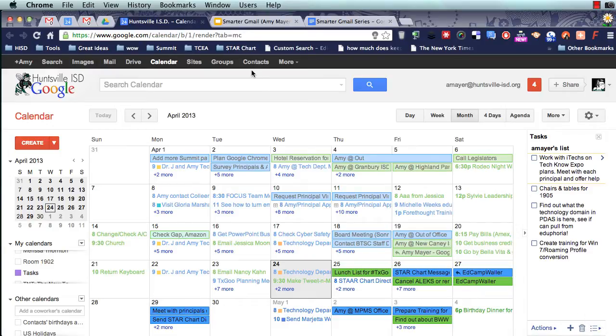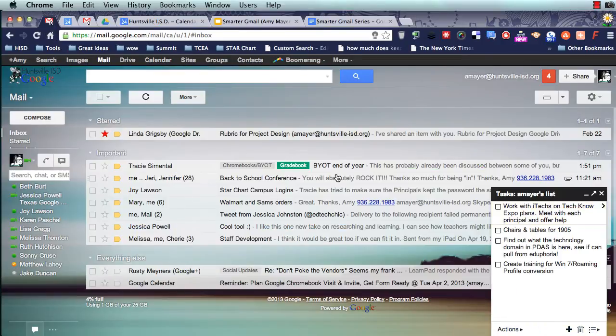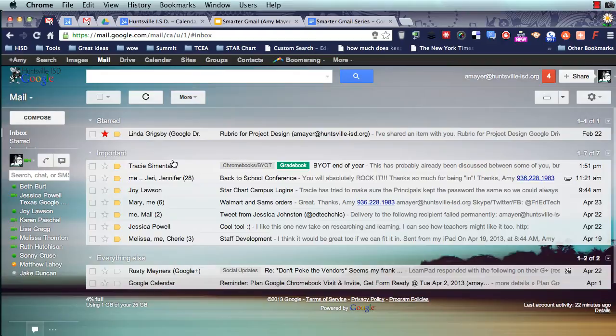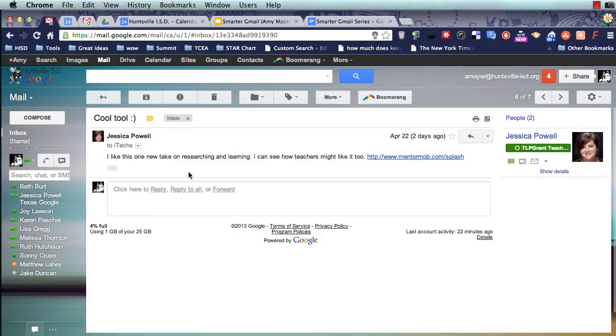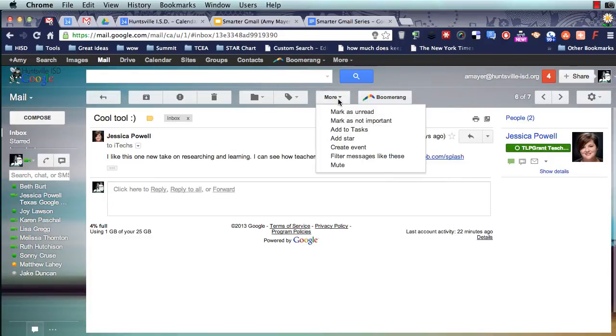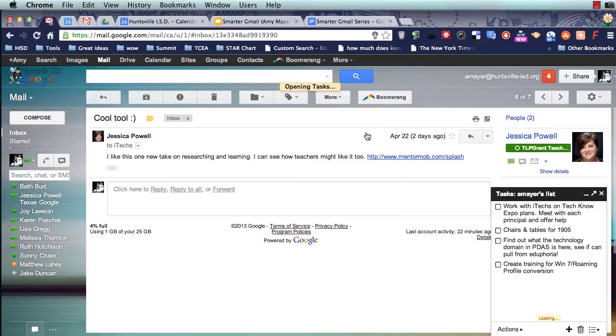Now I told you I was going to show you one other thing, and that is how to take an email and turn it into a task. So let's say that I want to take time to look at this new tool that Jessica told me about. So I'm going to open up the email. I can't do it right now. I need to do it later. And then I'm going to look at the More button at the top, and I'm going to choose Add to Task.